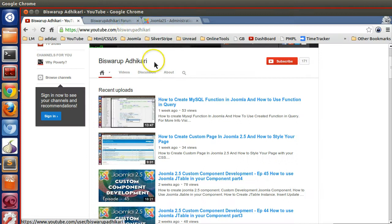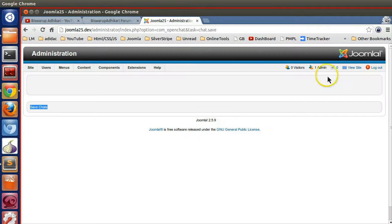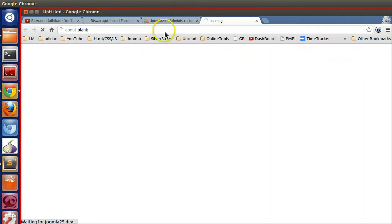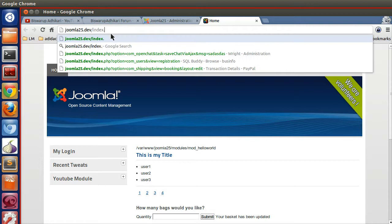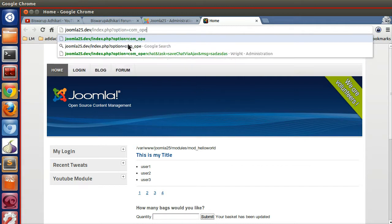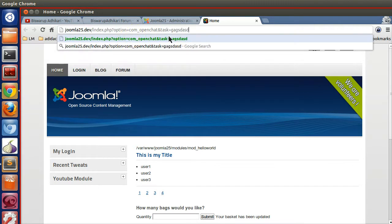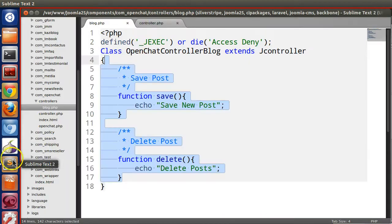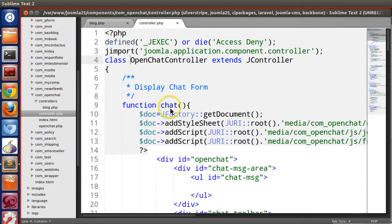To call these functions, go to the front end. Normally we call our component using: index.php?option=com_openchat. If you mention the task parameter equal to something, by default it will call the main controller class.